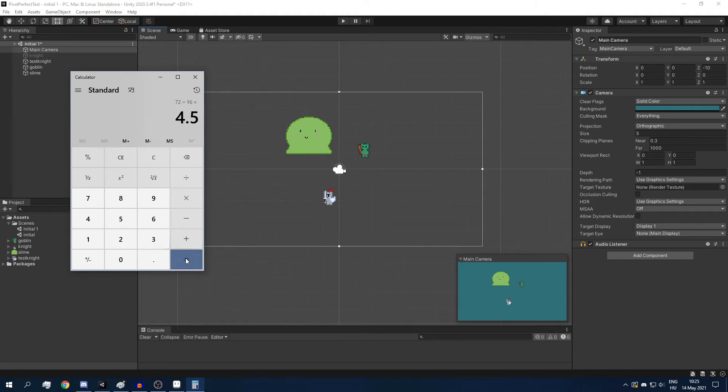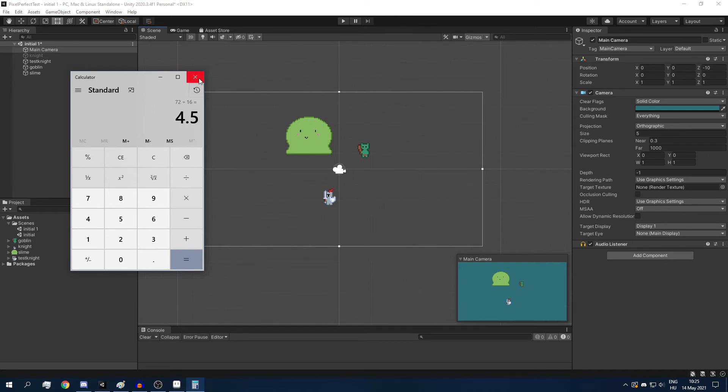And we get 4.5. So our sprites are getting scaled by 4.5, which is not an integer number. So this is why our sprites are not rendering pixels perfectly.